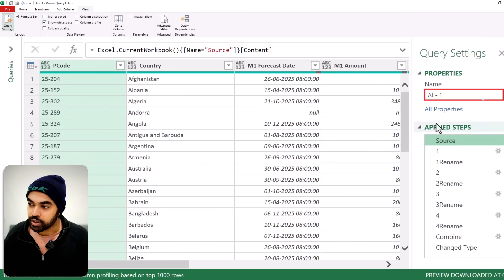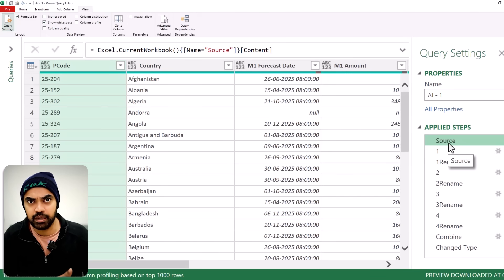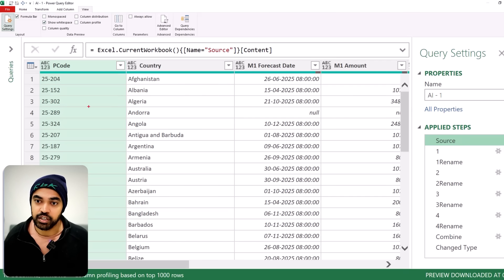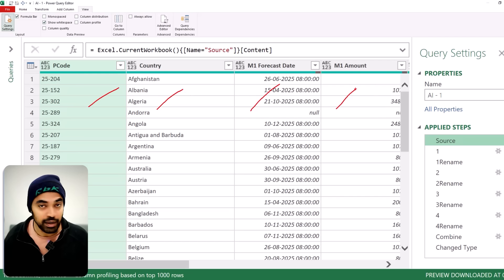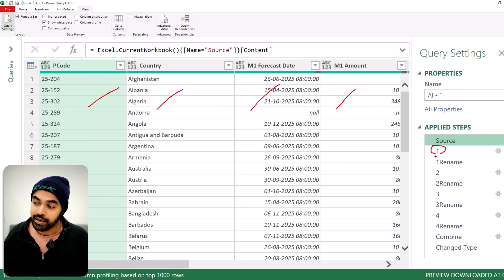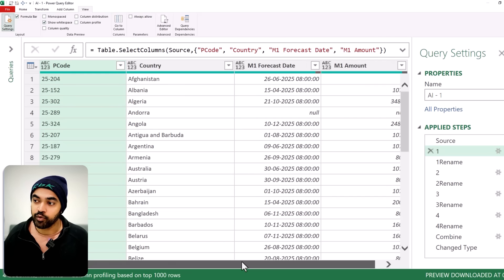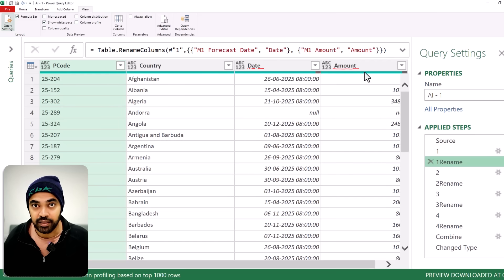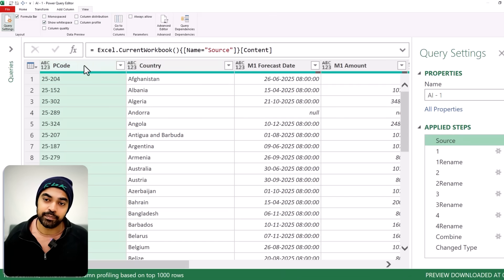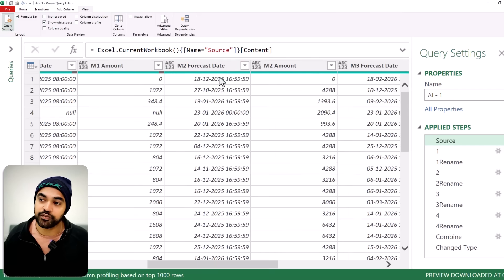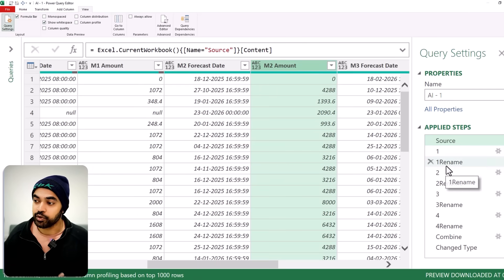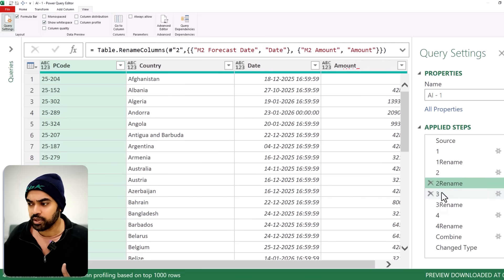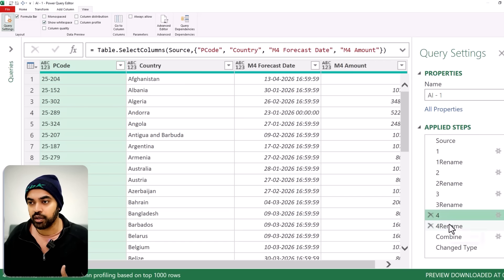We start with AI solution number one. From the source — my connection to the Excel file — I kept the first four columns: P code, country, M1 forecast, and M1 amount. All other columns are removed. Then I rename the forecast column and the amount column to 'date' and 'amount'. Then I go back to the source, keep P code, country, and then month two date and forecast. I rename these two as date and amount. Similarly, I do that for the third and fourth months, then do the rename for each.